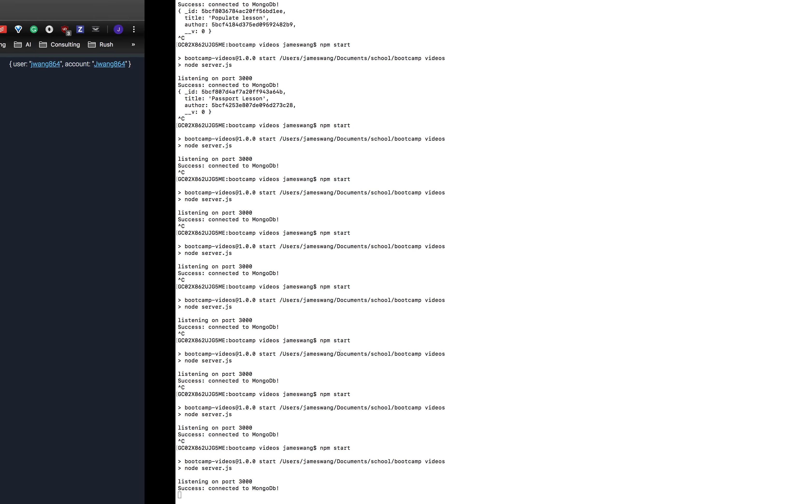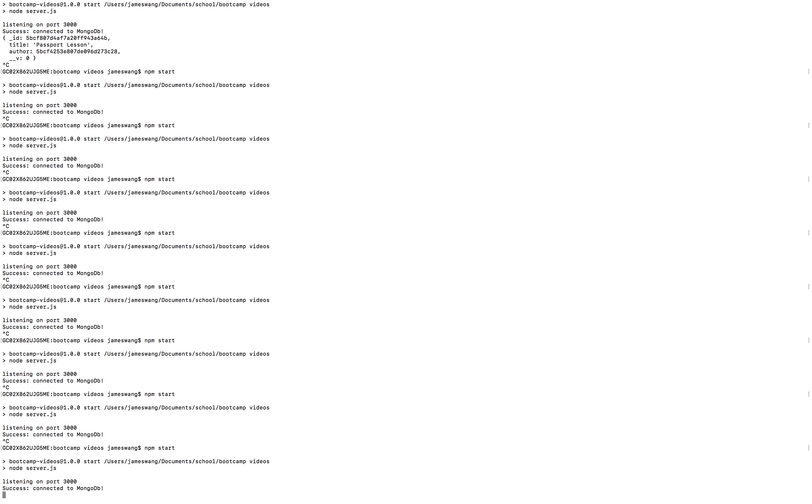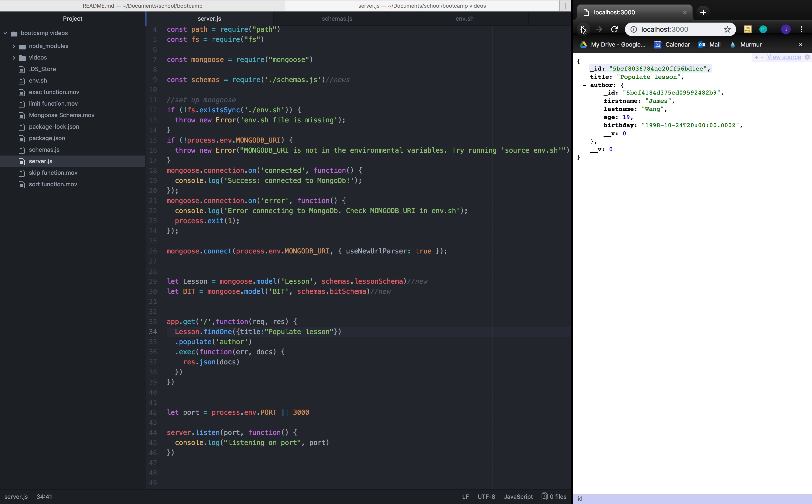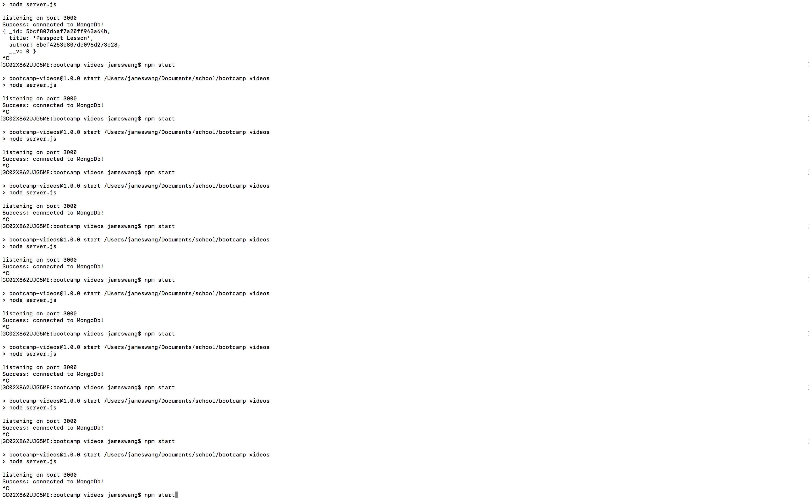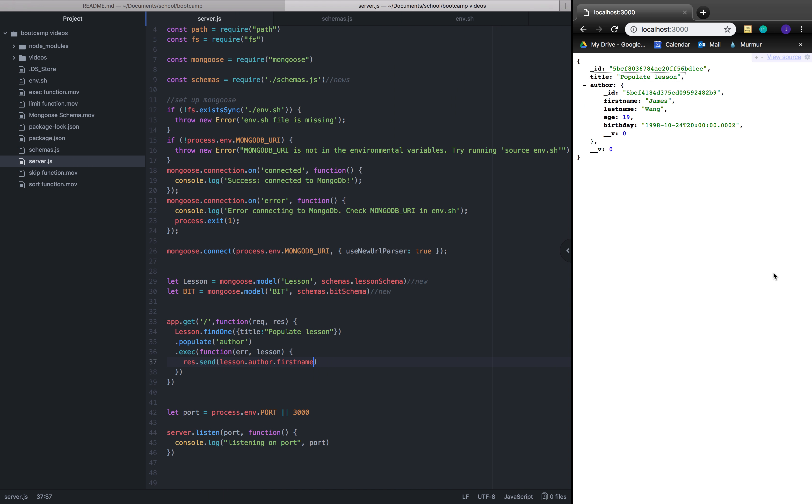And let's click this file and refresh the page. Cool. Now with the title being populate lesson, we can find one, populate the author. And let's say we want to specifically get just the author name. So let's change docs to specific lesson, because we're finding lesson dot author dot first name. Restarting the server. And now we see James.